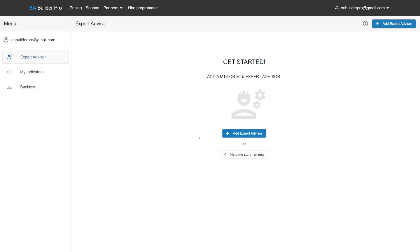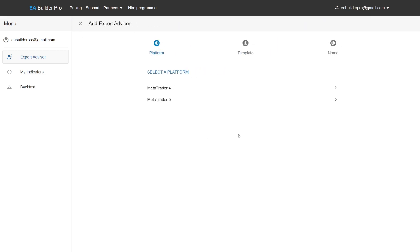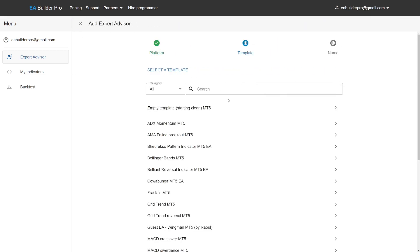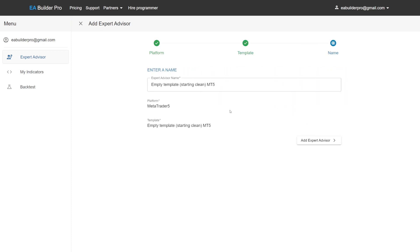Let's create the Expert Advisor. Start by adding an Expert Advisor to your account. Give your Expert Advisor a logical name.